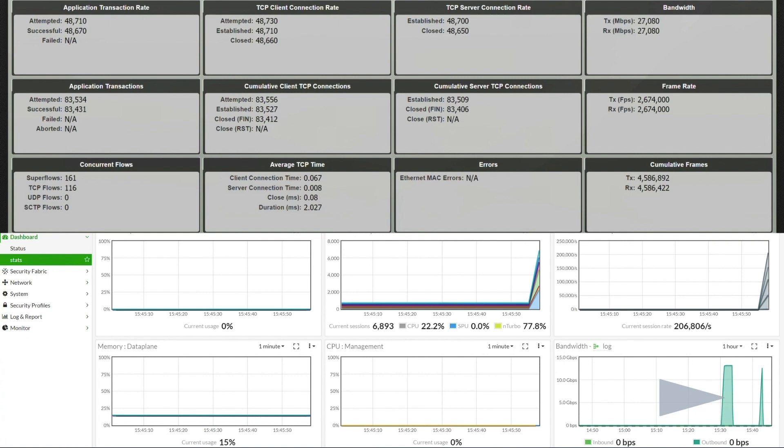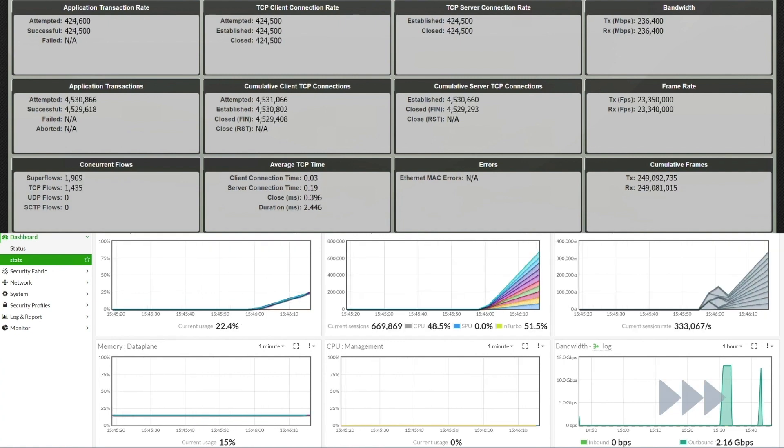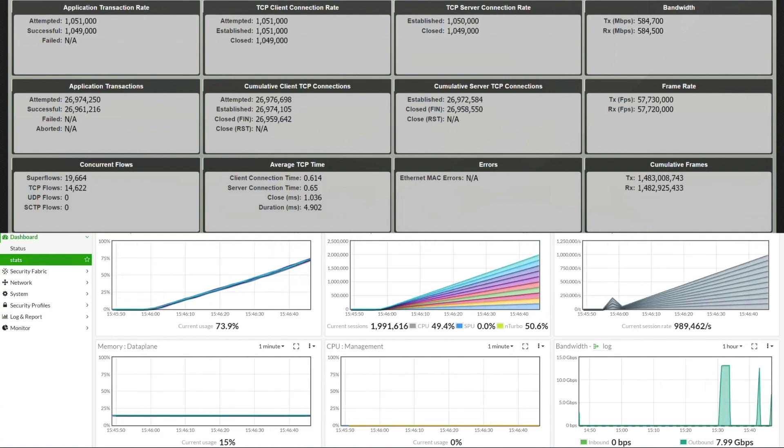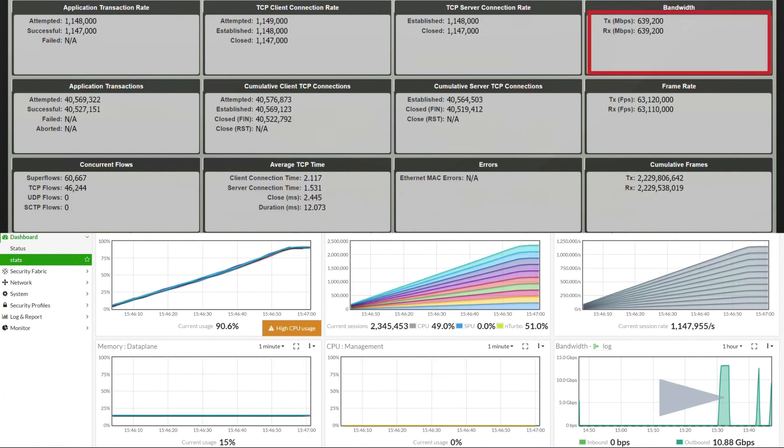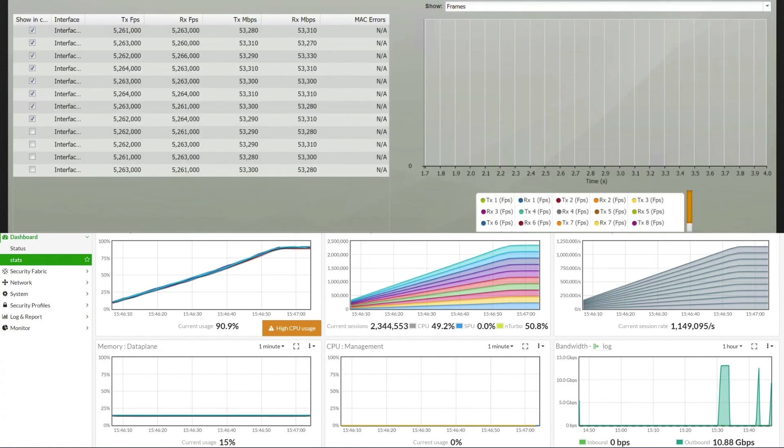Now, we start up the test. Similar to the first test, we can see the traffic is a total of 639 Gbps, evenly distributed across 12 interfaces, each running approximately 53.3 Gbps.